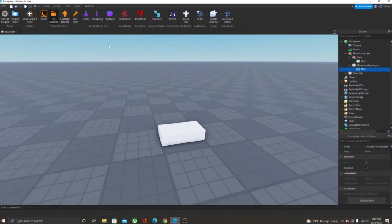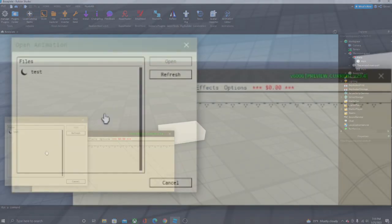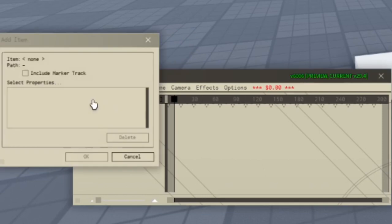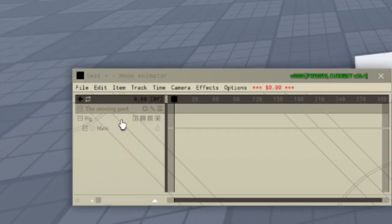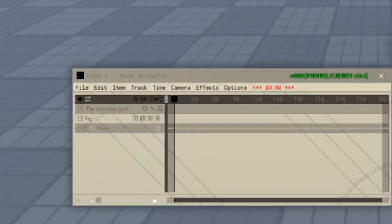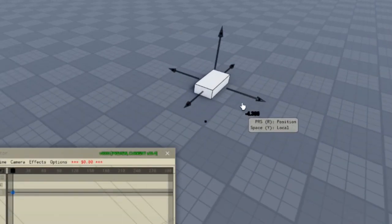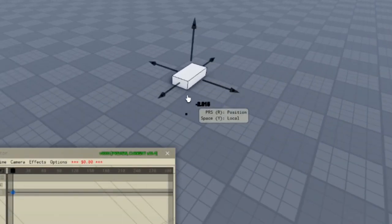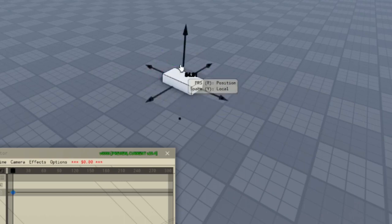Now we're gonna select this invisible part, then go to the model, click on our main part, go to EasyWeld, and click Join in Place. Now if we go to Moon Animator, open the animation test, and apply it to Moon Animator - as you can see, we can move it around. It's fully animatable.